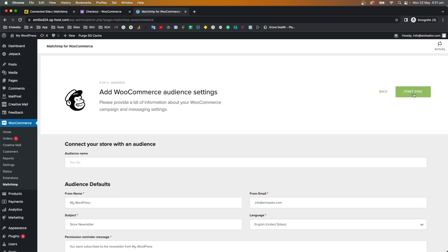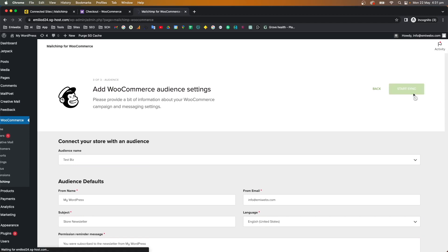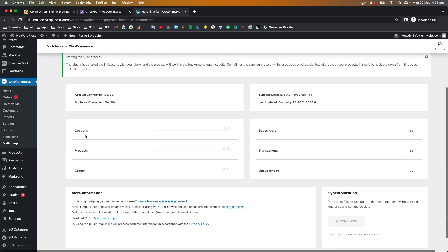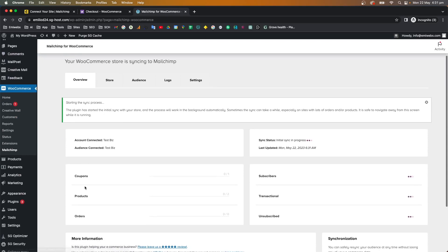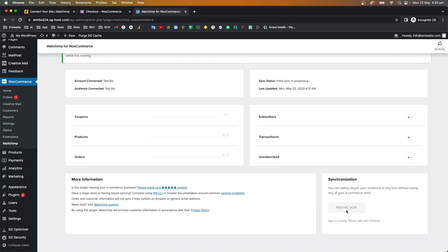Once everything is configured, click 'Start Synchronization' to connect your customers through Mailchimp and synchronize all the information. As you can see, the synchronization status shows as 'In Progress' — it is now syncing all data from WooCommerce to Mailchimp. In the overview you can find coupons, products, orders, and subscribers.